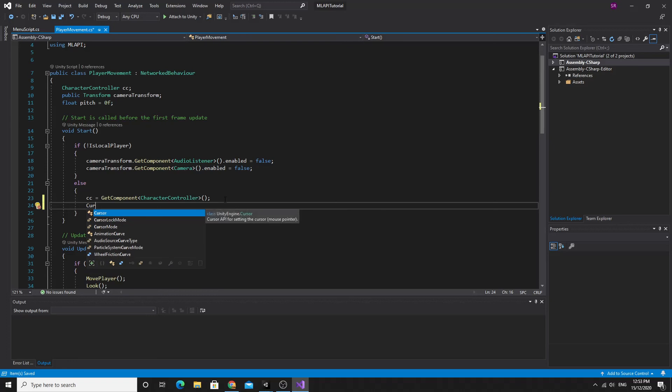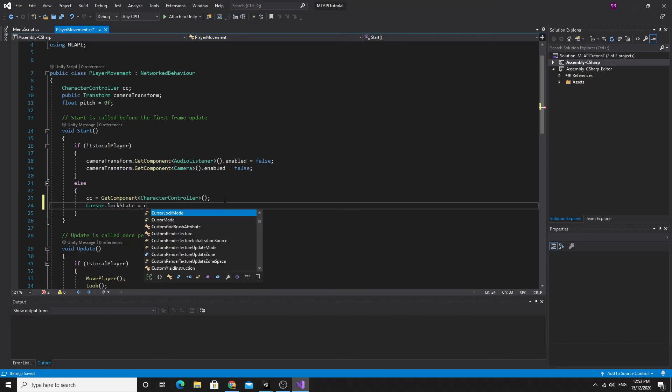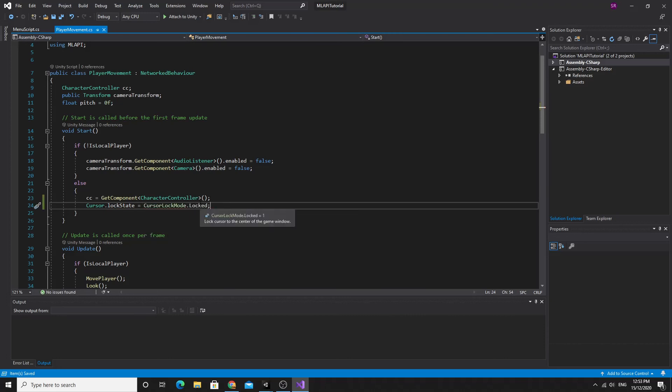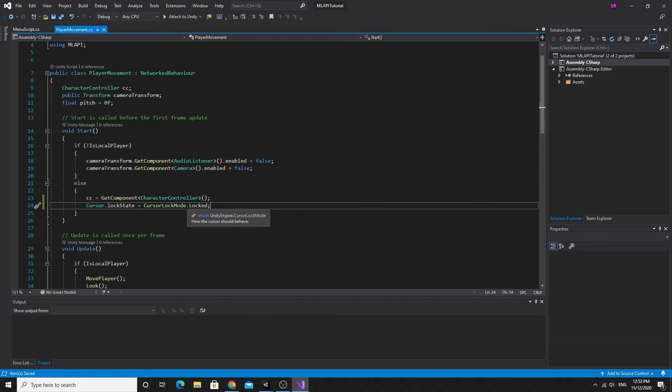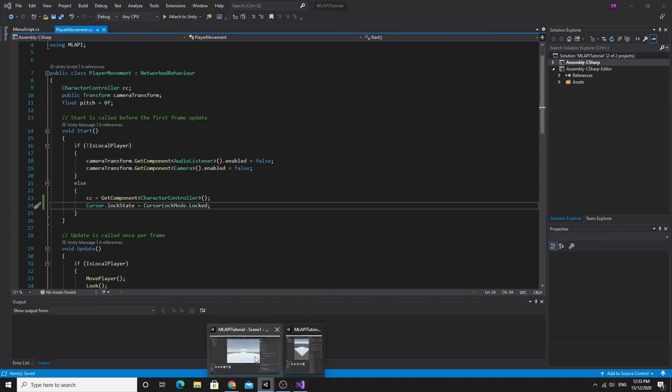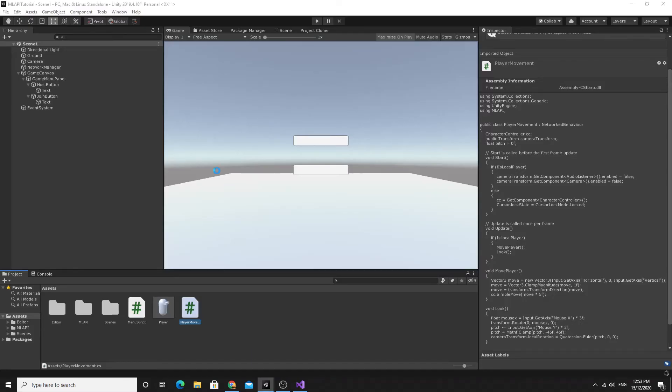We're just going to say cursor dot lock state equals cursor lock mode dot locked and that will just lock and hide the cursor. It doesn't, should really have a method to unlock it as well, but this will do just as a quick change.